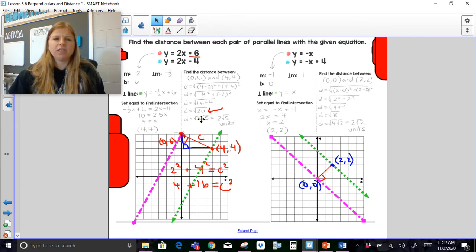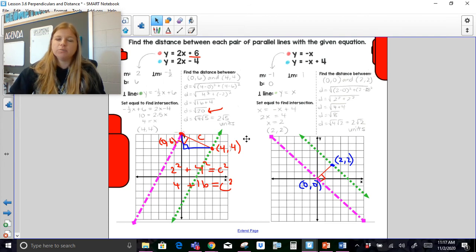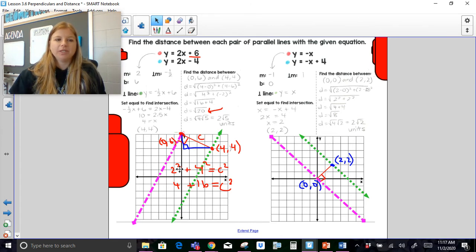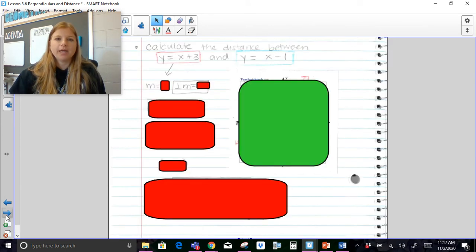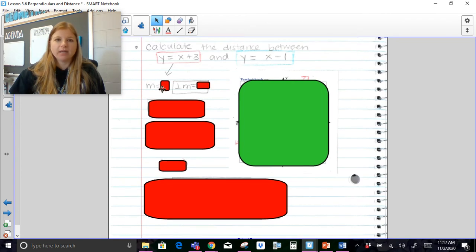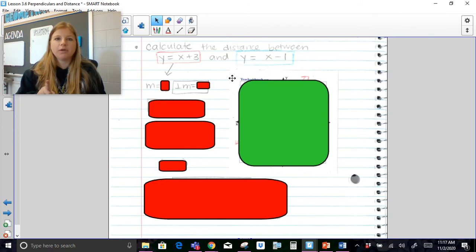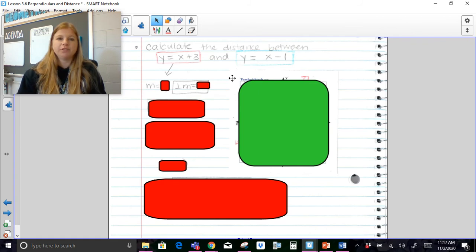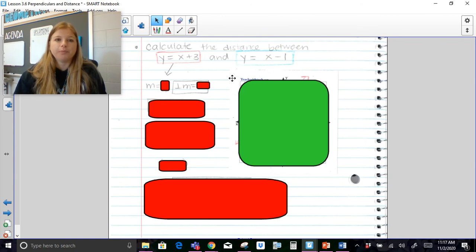If you are still struggling with how to simplify radicals, I have a video on that on my YouTube channel called 'simplifying radicals.' Now I have just one more practice problem for this skill. If you'd like to pause right now to try it on your own, maybe grab a piece of paper and draw out a sketch of what your graph should look like, then press play when you're done.